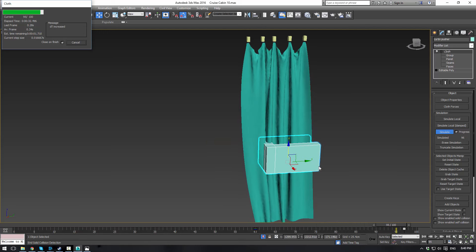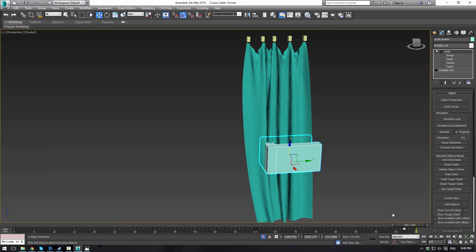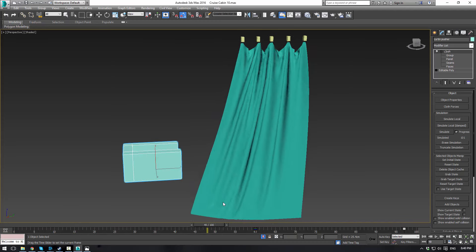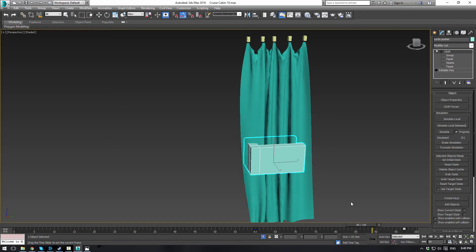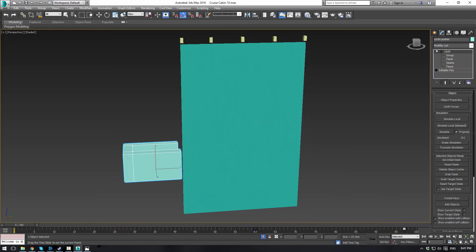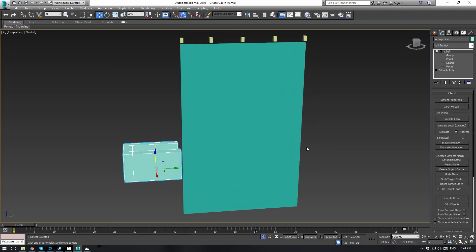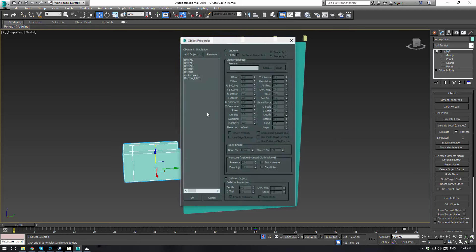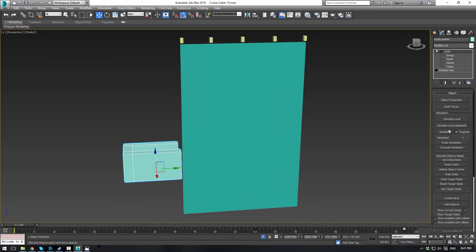So let's. This object isn't even touching it. Erase simulation. Object properties. Curtain pusher is not a collision object. There we go. That'll solve the problem. Okay. So let's go to object properties again. Go to our rectangle and see the stretch. I think we want that maybe 50. We'll try that. Okay. So let's simulate again. This is just trial and error with the cloth. I mean, eventually you'll get it.